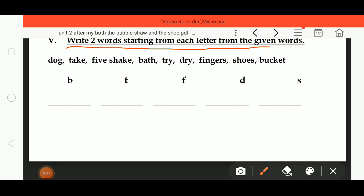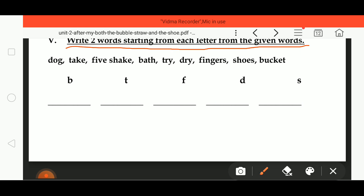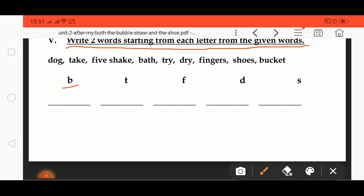Write two words starting from each letter from the given words. We have to find words starting with B, D, F, and S from the given word list. For example, D O G, dog — this starts with D, so it goes under D.